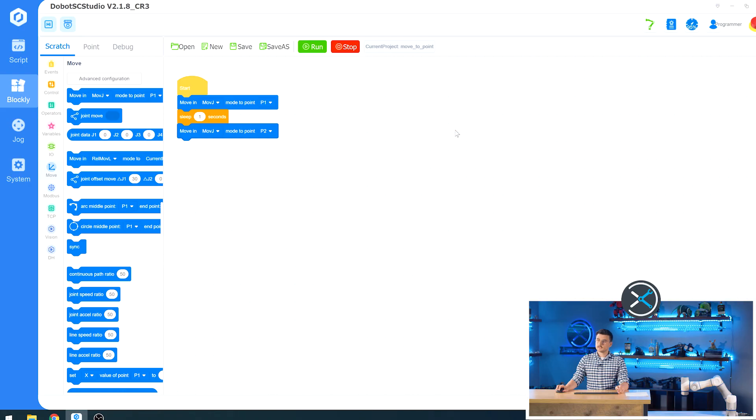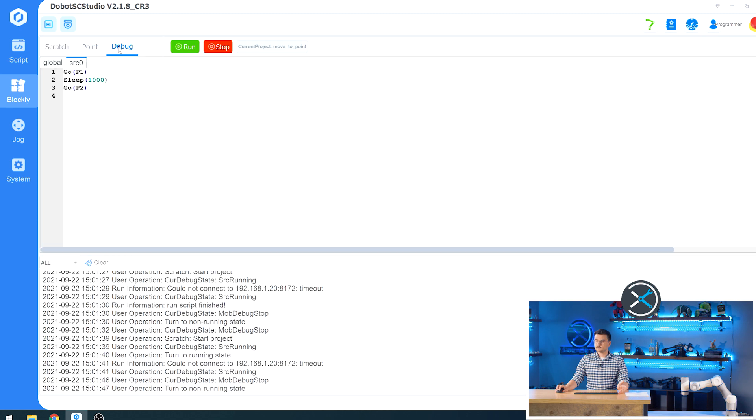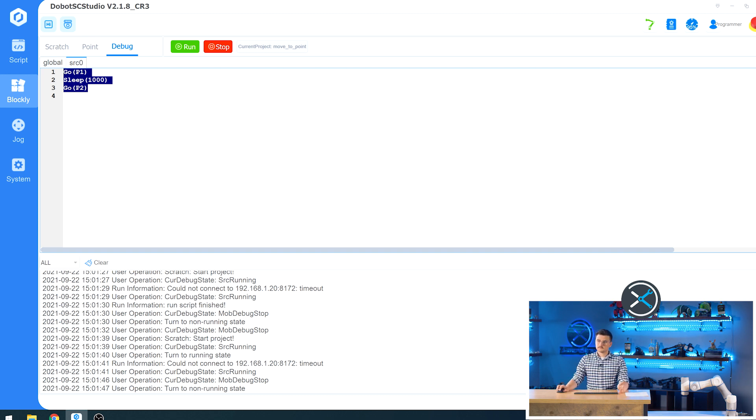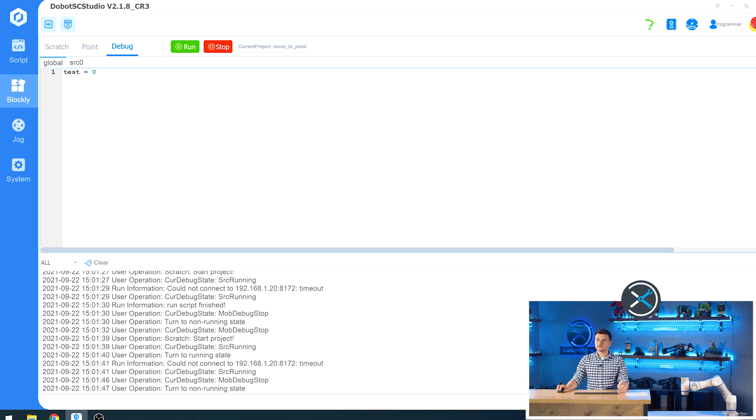And now the third feature of the Blockly menu is debug. And here it translates your scratch instructions, which is just what these blocks are called, into the programming language used by the robot, which in this case is Lua. You can see our very simple script here, which is go to point one, sleep for 100 seconds, and then go to point two. Also, any global variables that we have, or if you remember, we set the one variable test and it defaults to a value of zero.